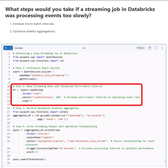Step 2: We read streaming data from a rate source, simulating an event stream. Here we set rows per second to 100. This controls how often new events are processed efficiently by increasing the micro-batch interval.